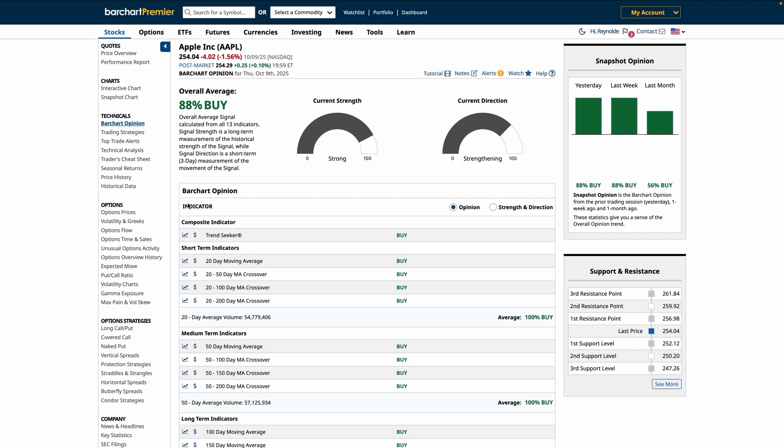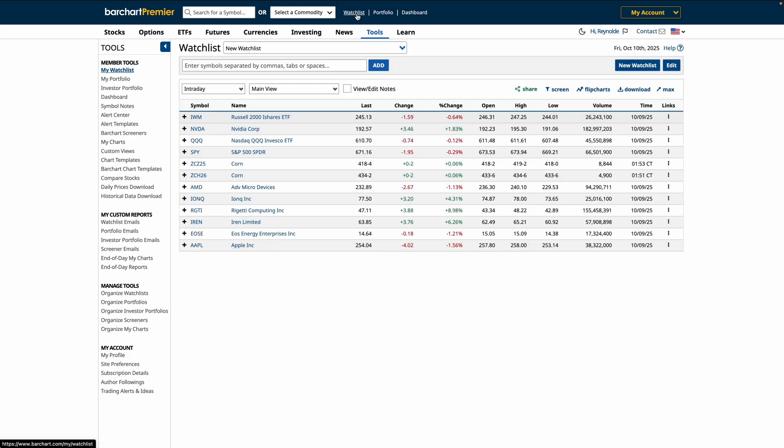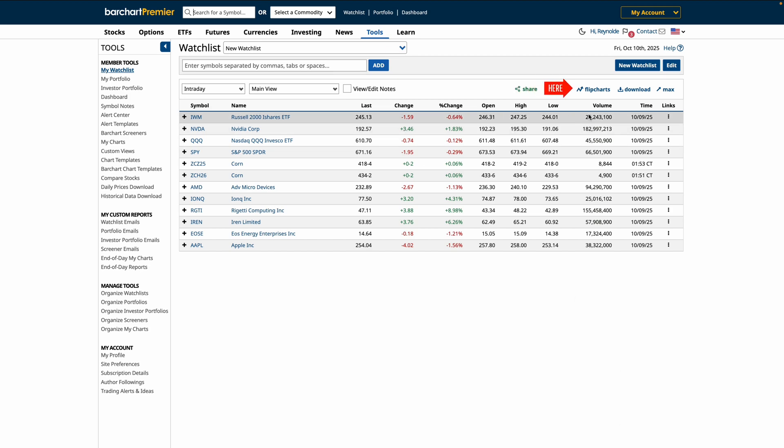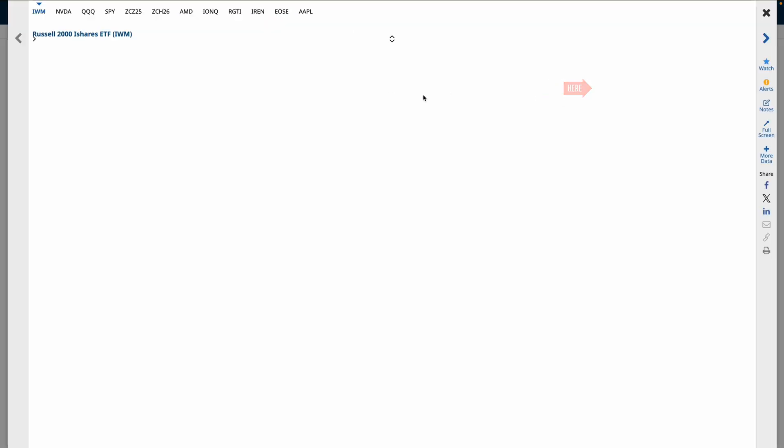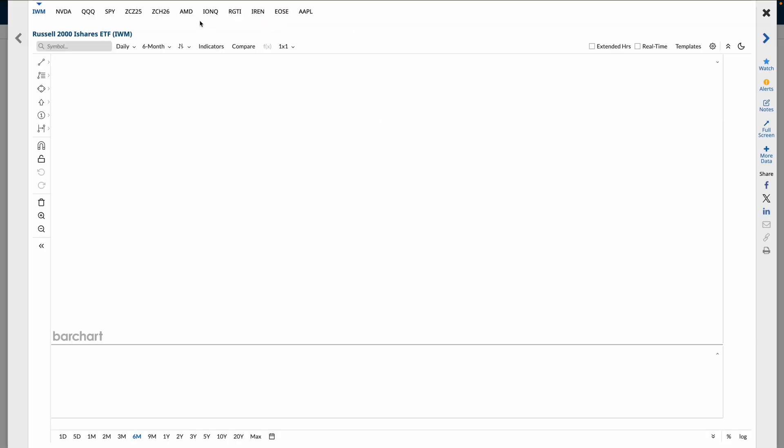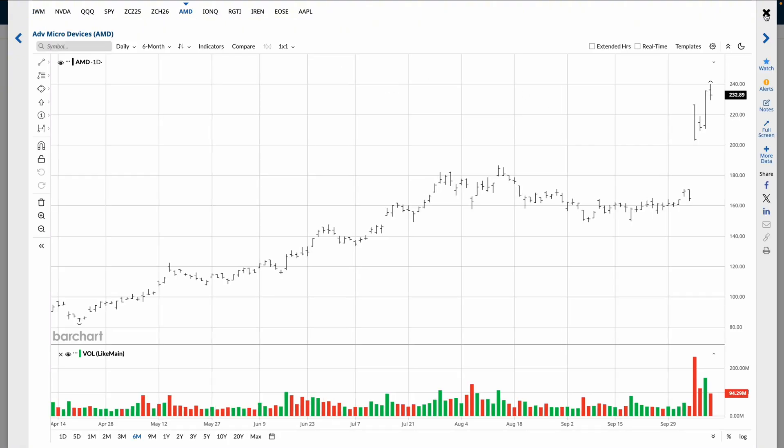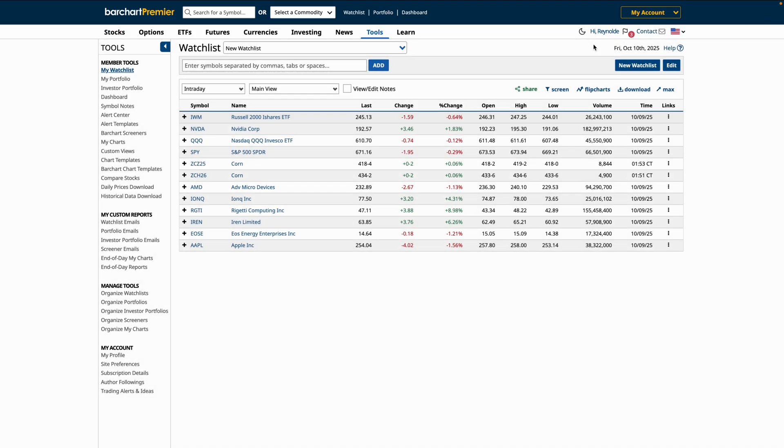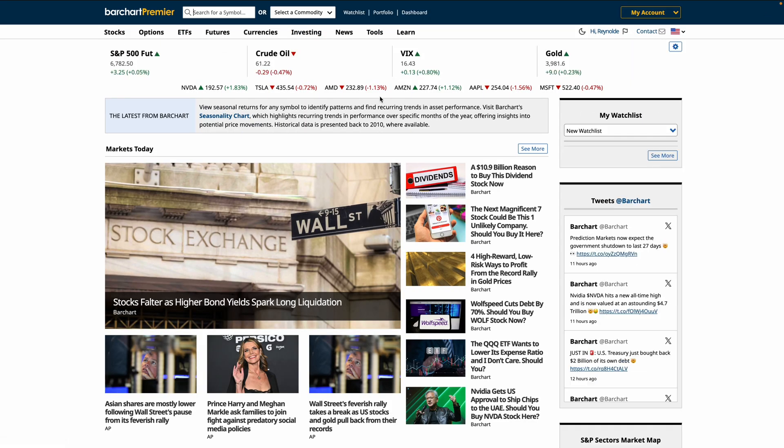Whenever you need to access your watchlist, just head back to the top of the menu and click Watchlist. Remember, you can screen your watchlist directly here and click Flipcharts to analyze the charts fast. Also, when you're back on the home page, you can pull up your watchlist directly on the sidebar for quick access.